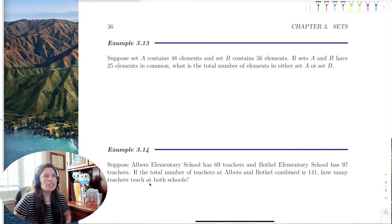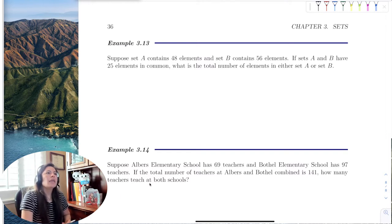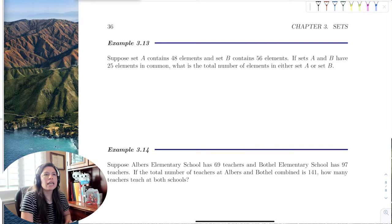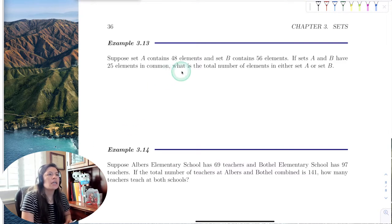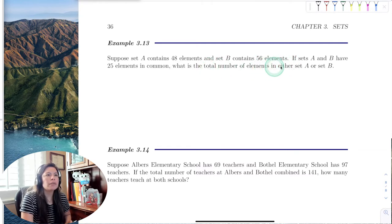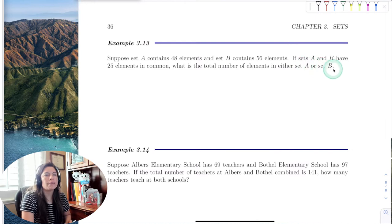In this first example, it's very simple. Set A contains 48 elements, set B contains 56 elements, and sets A and B have 25 in common. We need to find the total number of elements in either set A or set B.